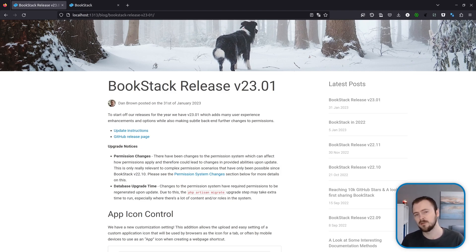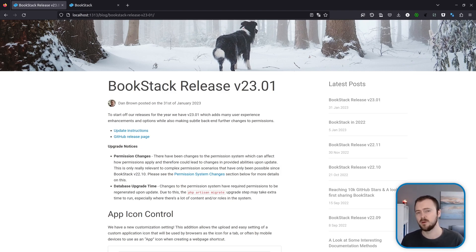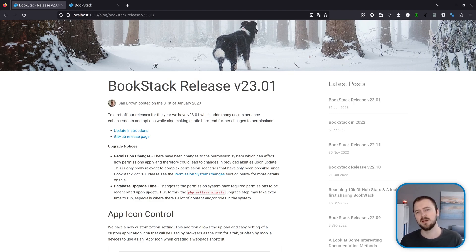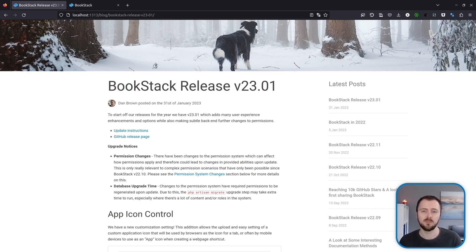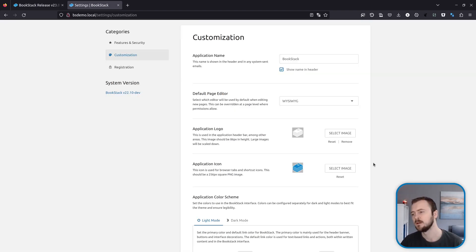Another thing to be aware of is the database upgrade time during this release. Because of those permission system changes, we're having to regenerate the permission cache upon upgrade, which may mean that the PHP artisan migrate step may take a little bit of extra time when upgrading your BookStack instance. Just warning so you don't try and cancel it or anything—it is expected, just leave it to complete. But with those out of the way, let's jump into the new features.